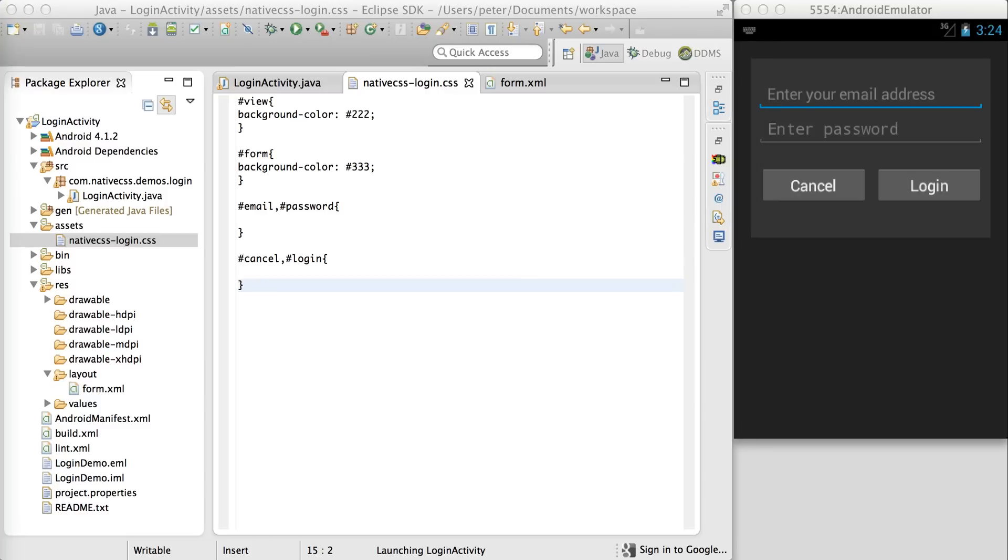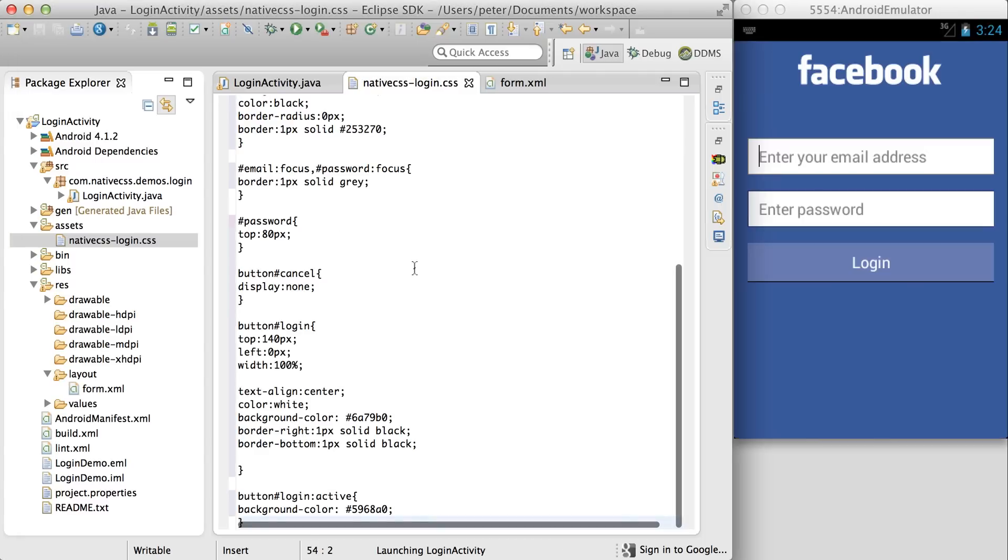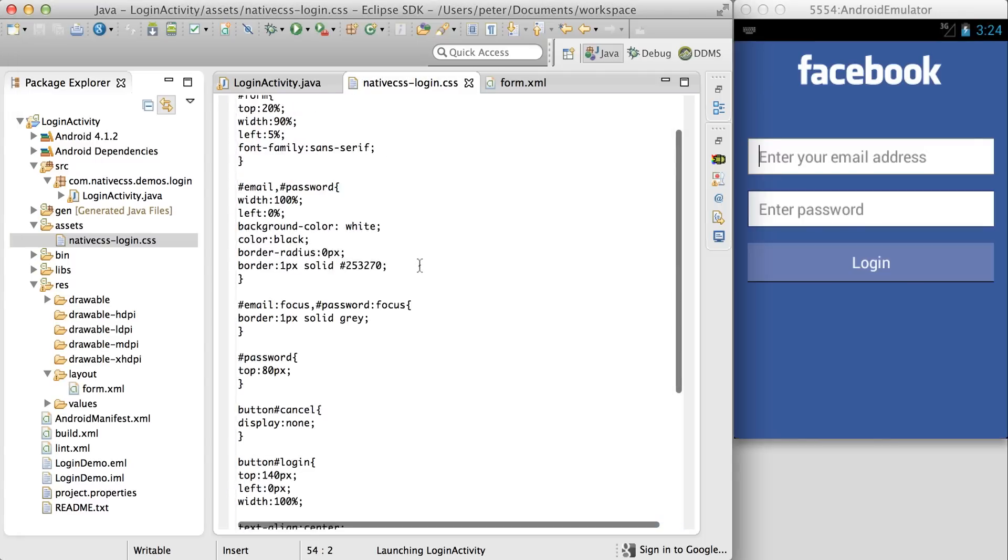Now, I'm quite lazy, so I'm going to now just copy in the entire Facebook branding I've done earlier. Feel free to do this more incrementally yourself, and hey presto.